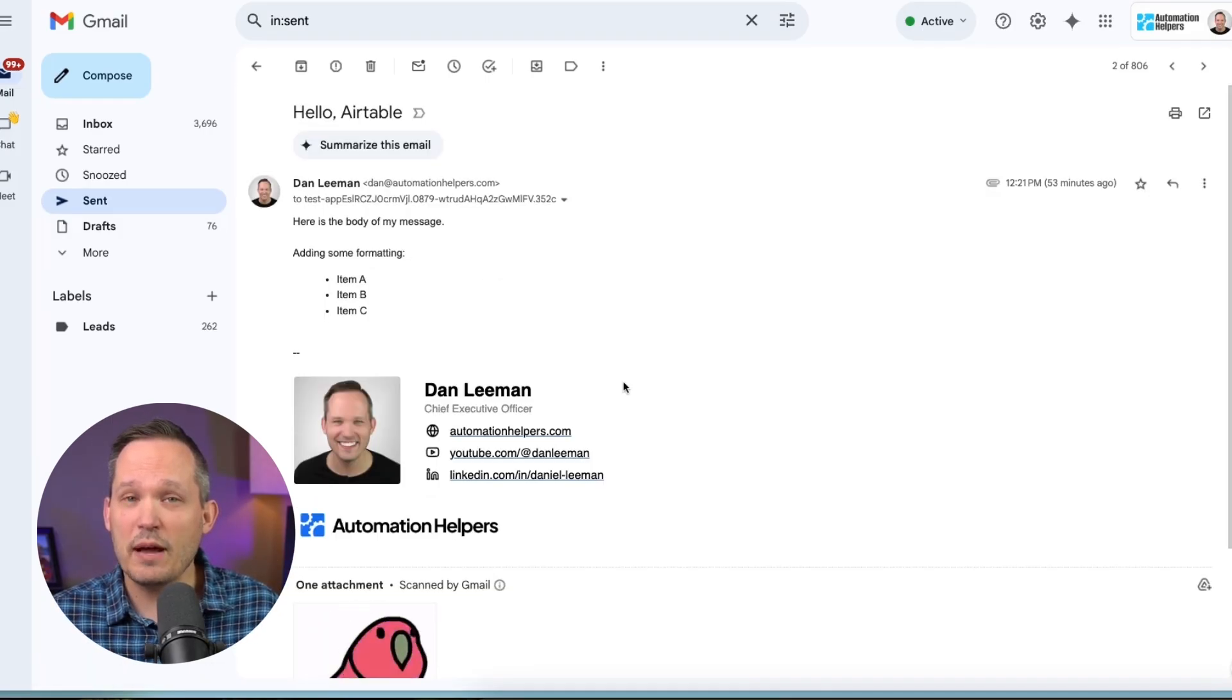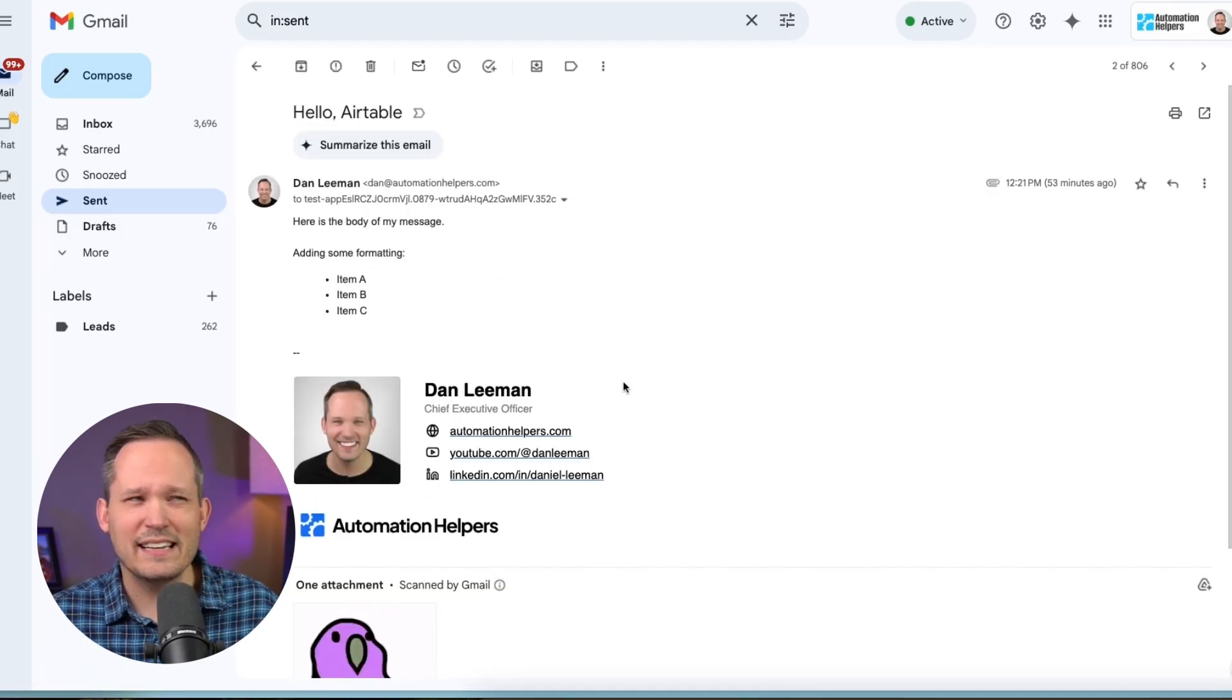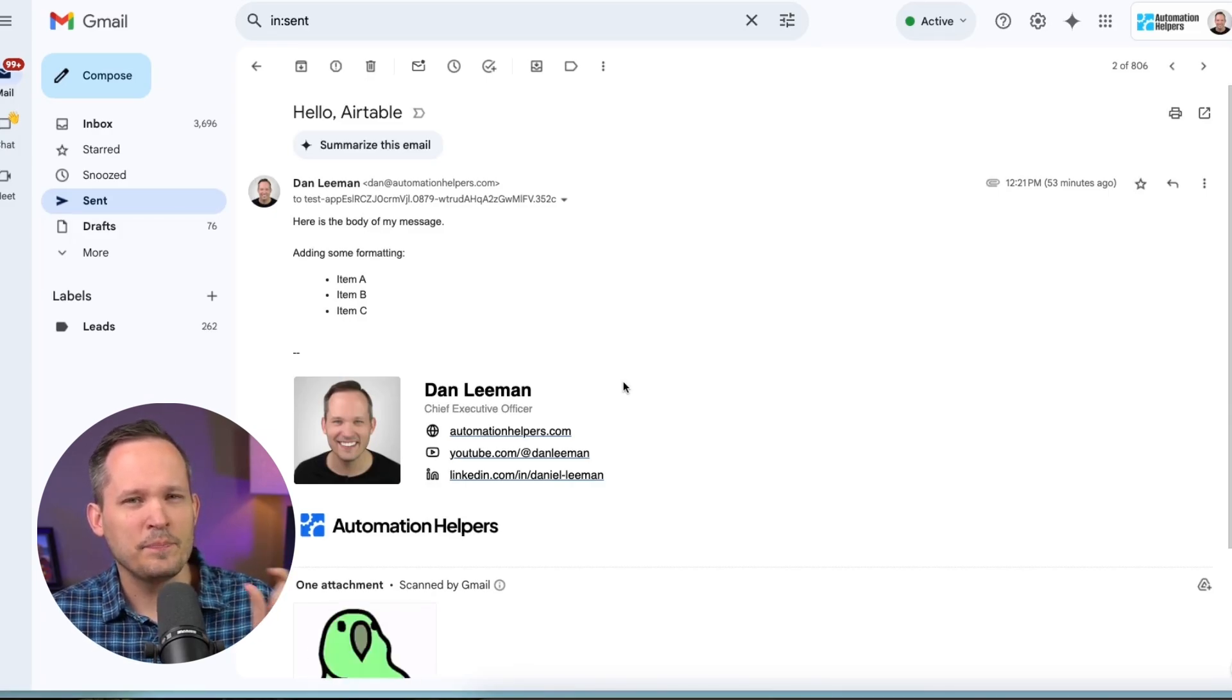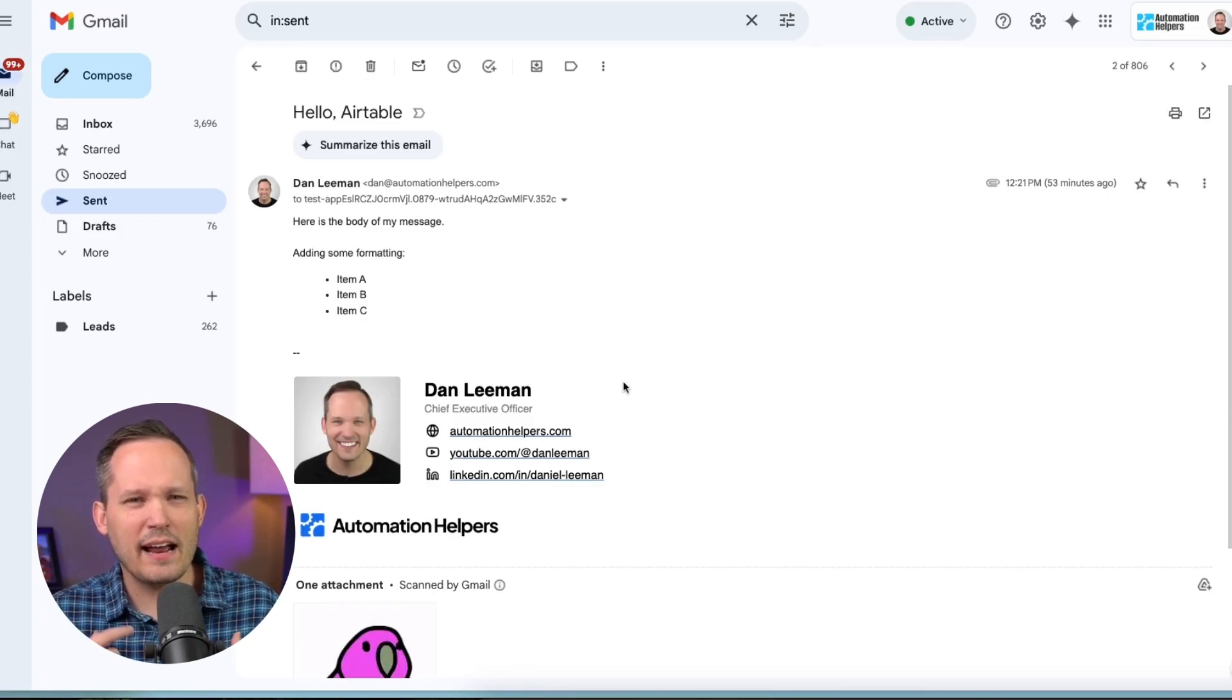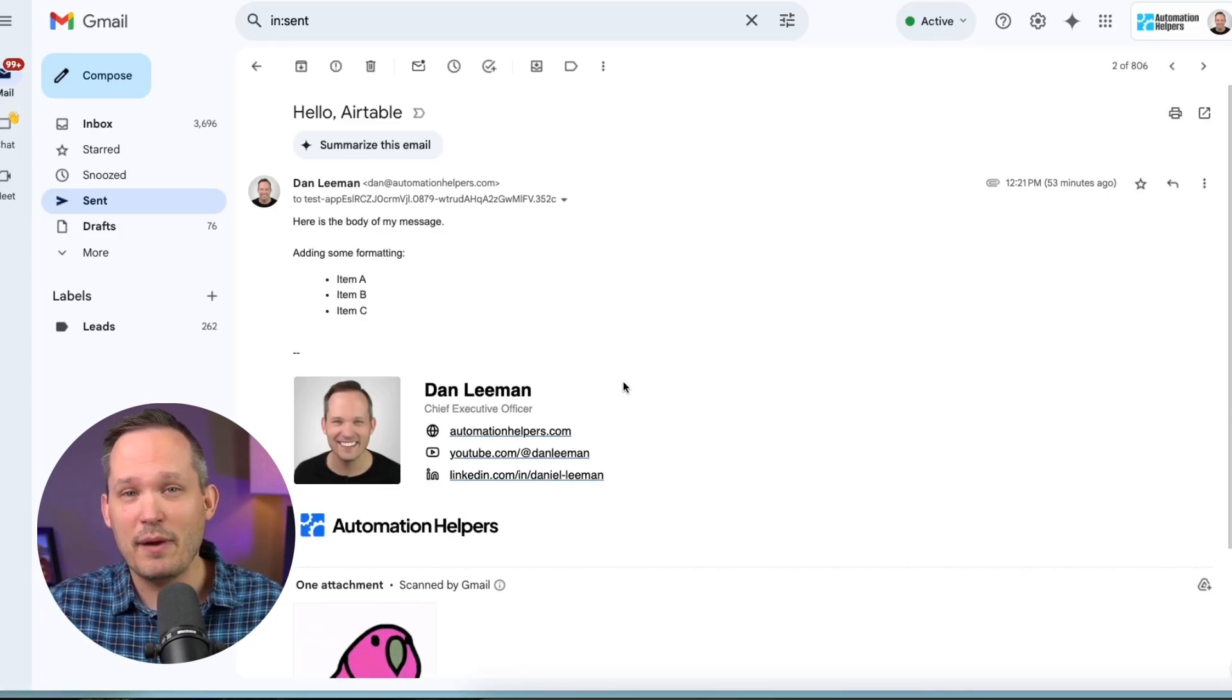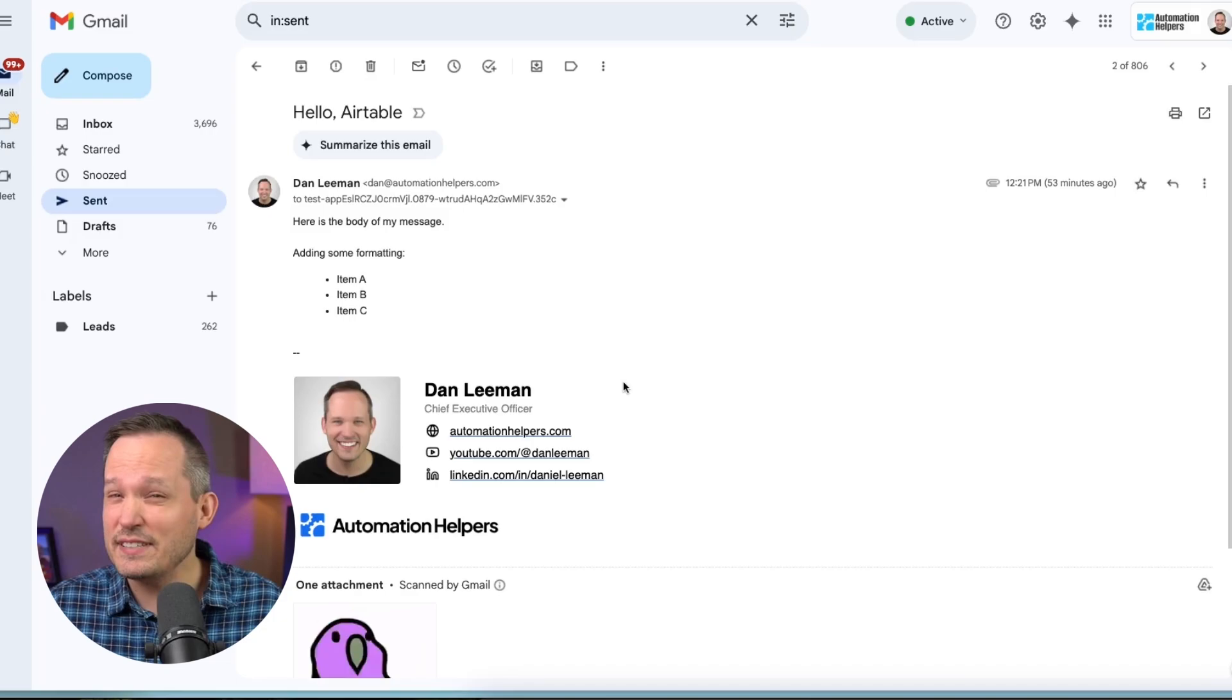Now, one question some of you might be wondering is, because we have a unique email address, does that mean I have to manually insert that email address every single time?